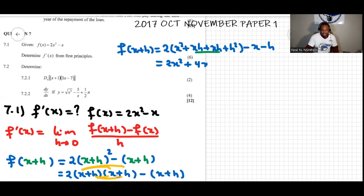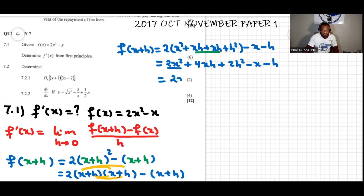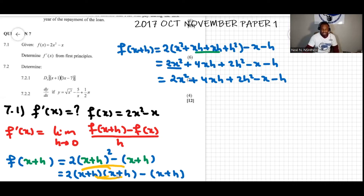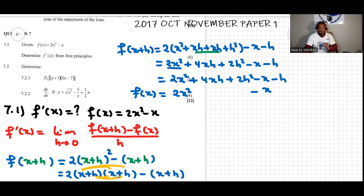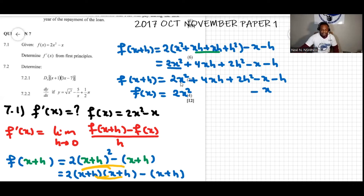We can combine the like terms: xh plus xh makes 2xh, so that gives us two times the quantity giving four xh. So f of x plus h equals two x squared plus four xh plus two h squared minus x minus h. That was f of x plus h. And f of x is just 2x squared minus x.